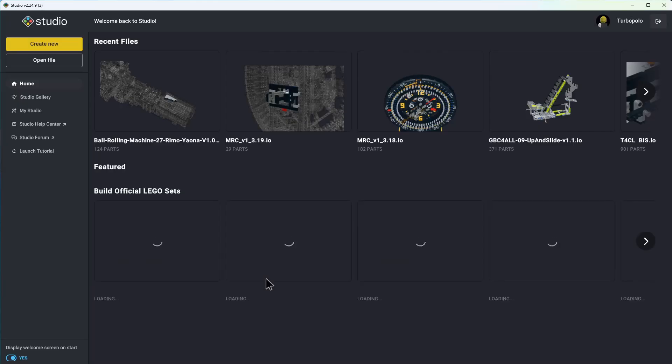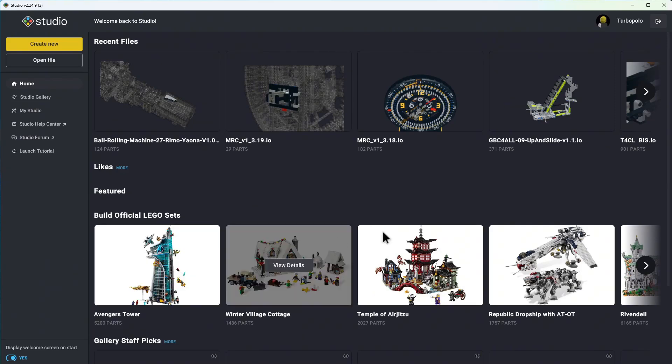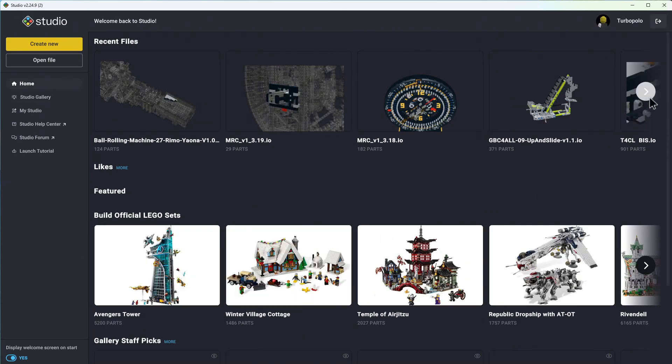The Studio software is now installed on your computer. Now it's time to launch it. Click on the icon that should be on your desktop and launch the application. You'll end up with the same interface as the one you currently see on my screen.